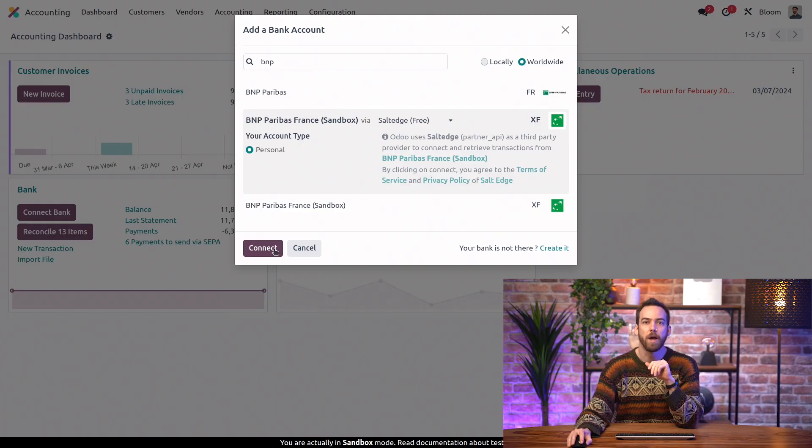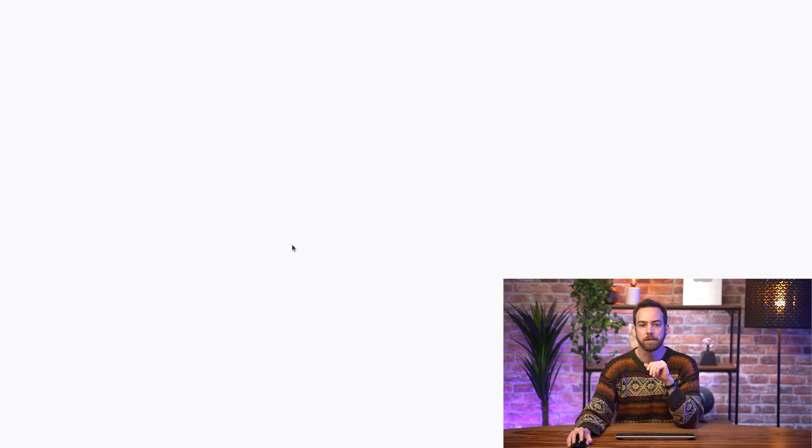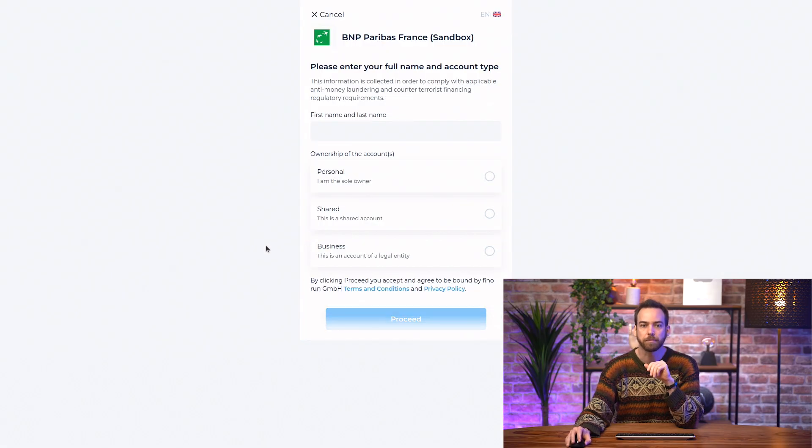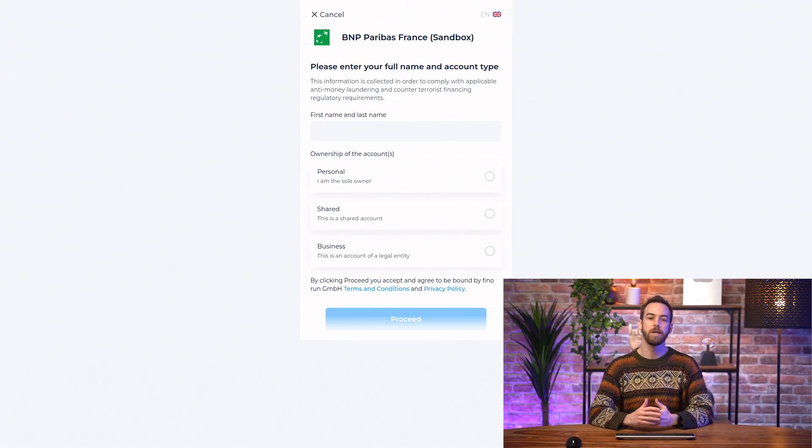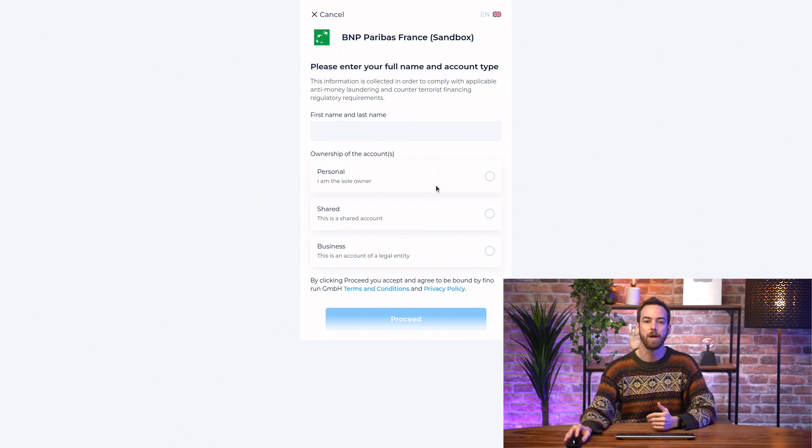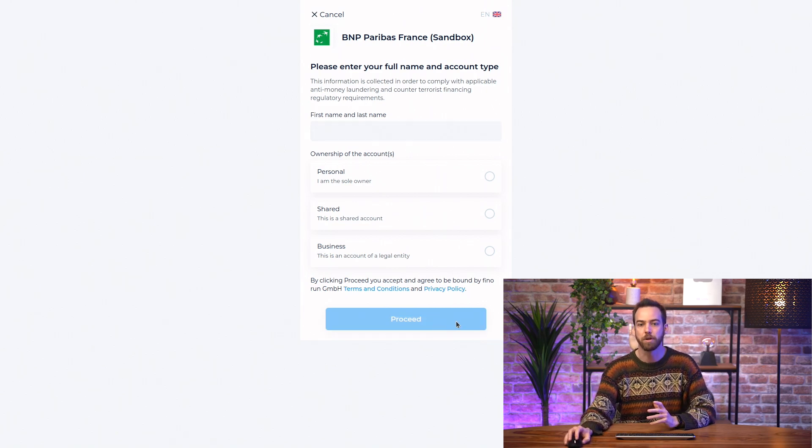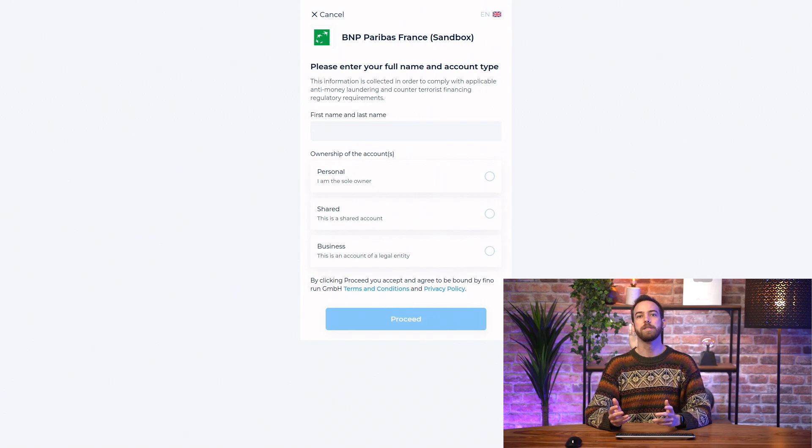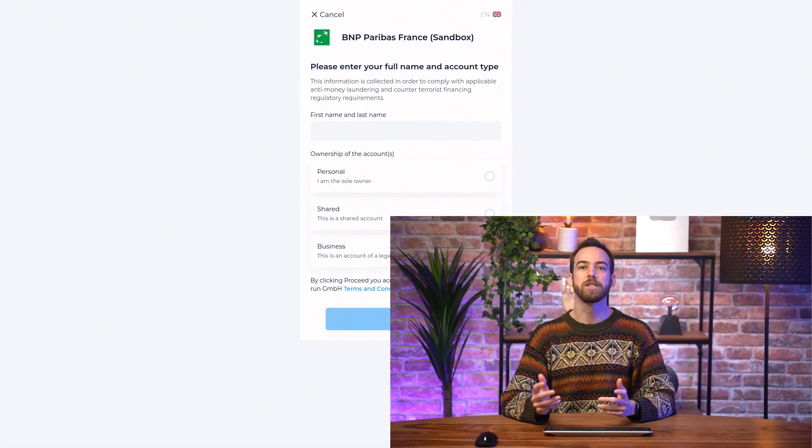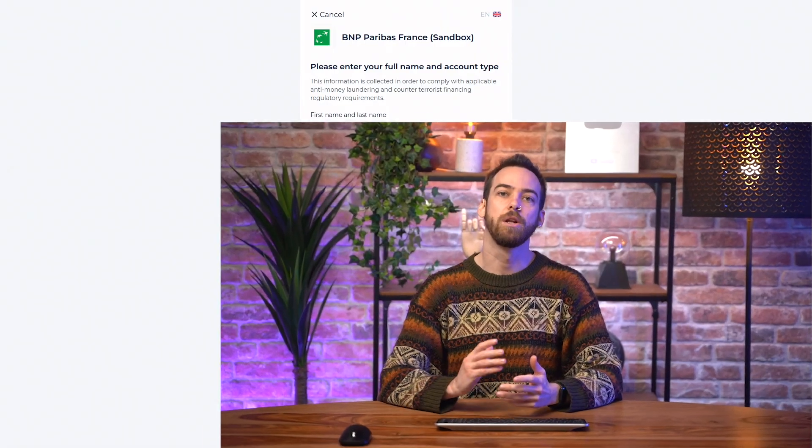So we'll go ahead and connect, and it brings us to this page where we can go ahead, make sure we have everything configured correctly, and proceed. By doing this, our bank transactions are going to get automatically uploaded to Odoo.